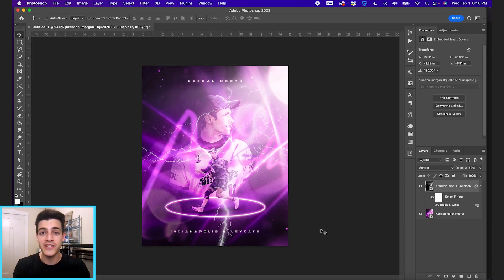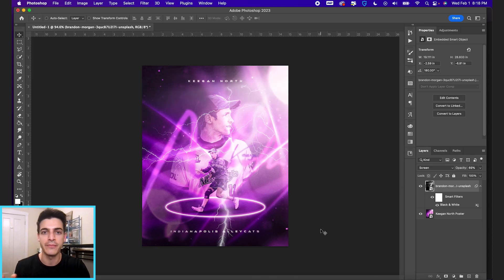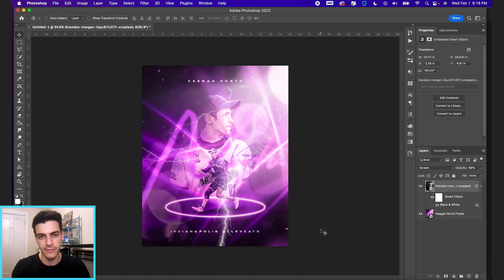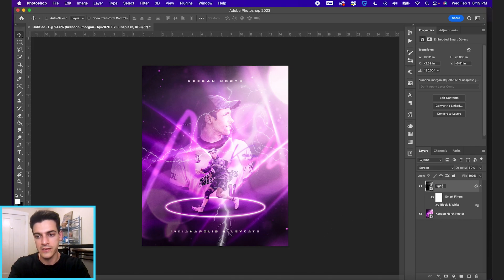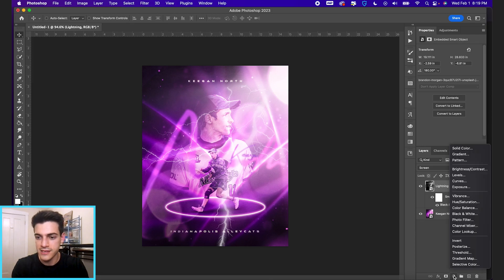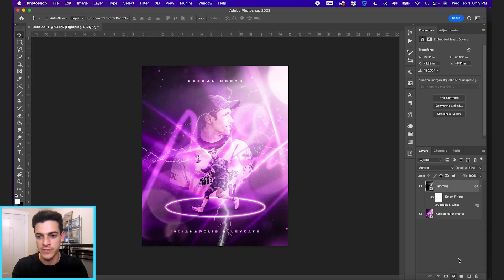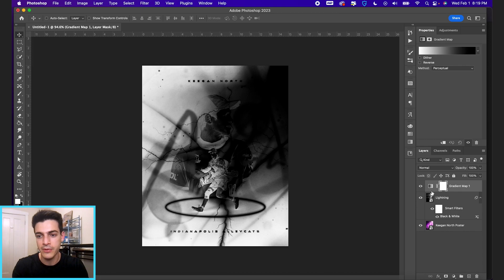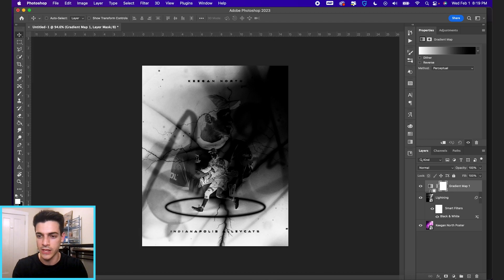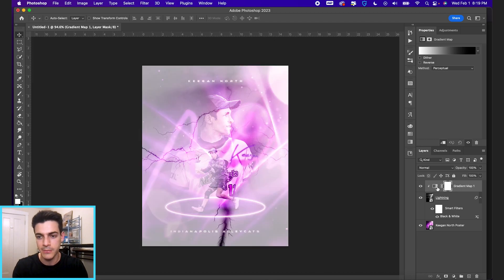Now, if you want to change the color of this lightning, what we can do is add a gradient map on top of it that's only affecting the lightning layer. So I'm gonna go ahead and rename this just so we don't get lost. And then going down to my adjustments, going up to gradient map. And now I'm gonna hold option and click on the space between the layers to clip it to the lightning.